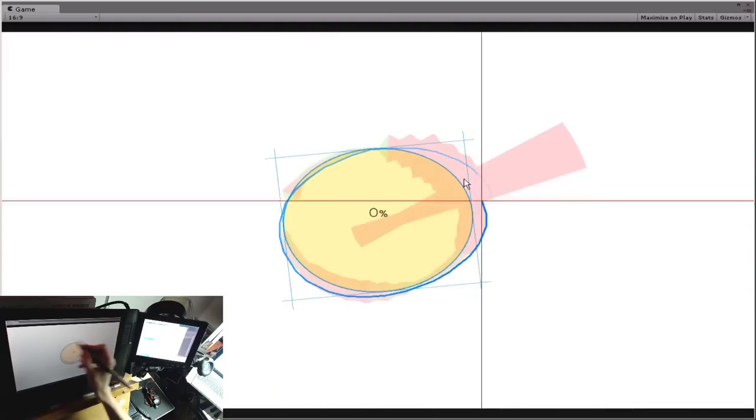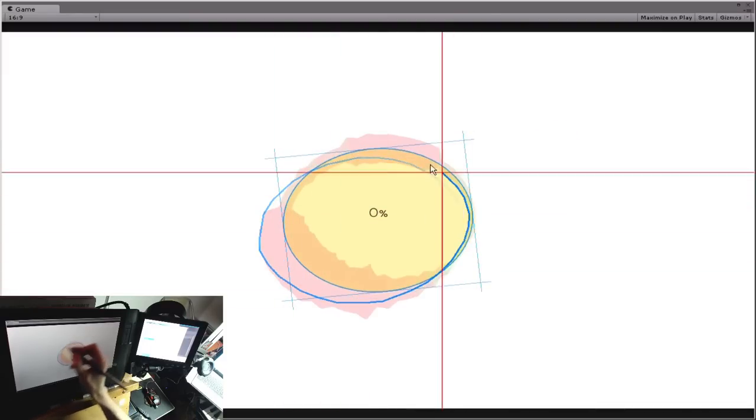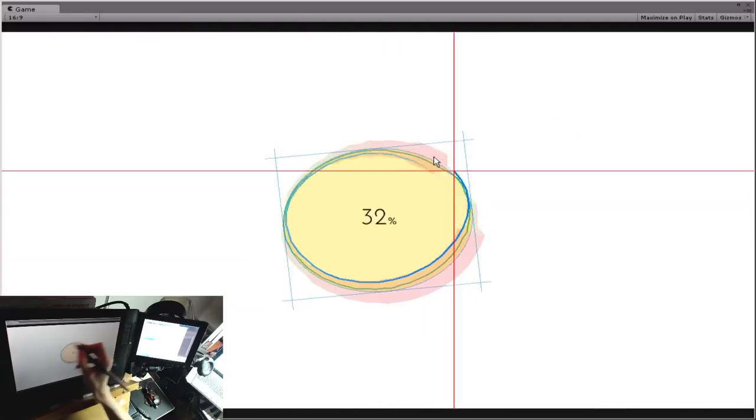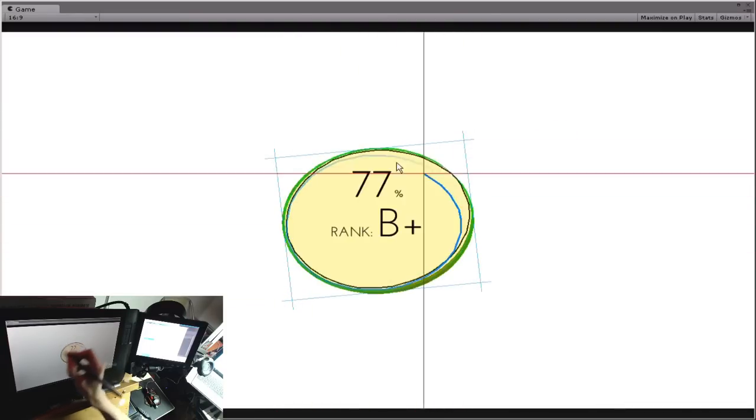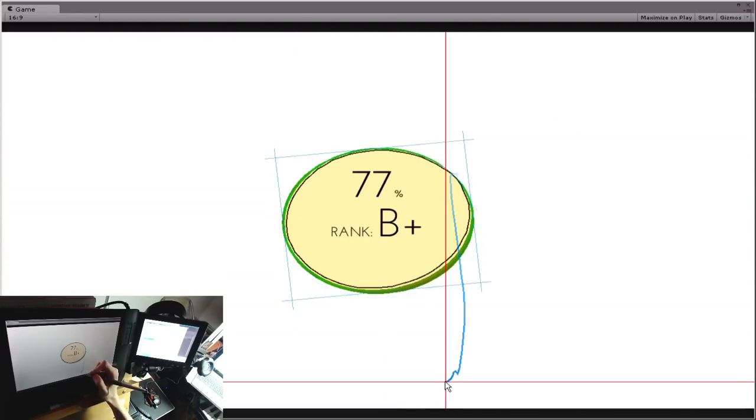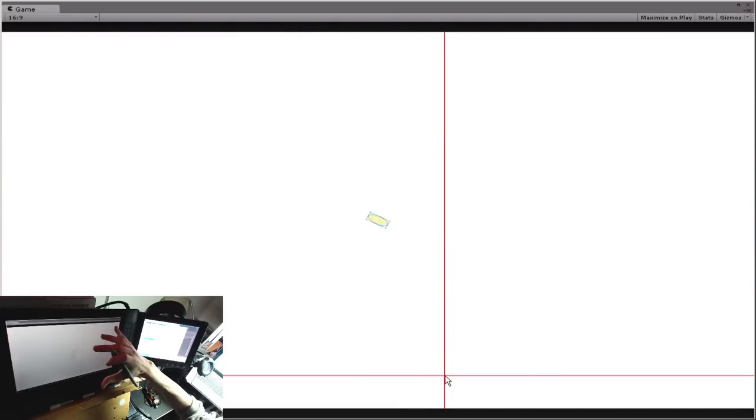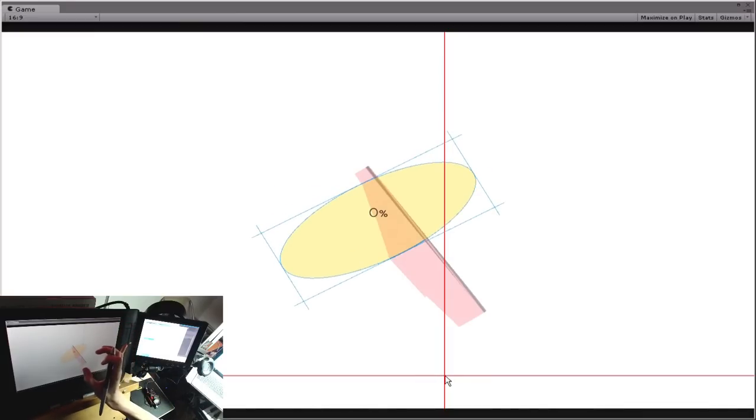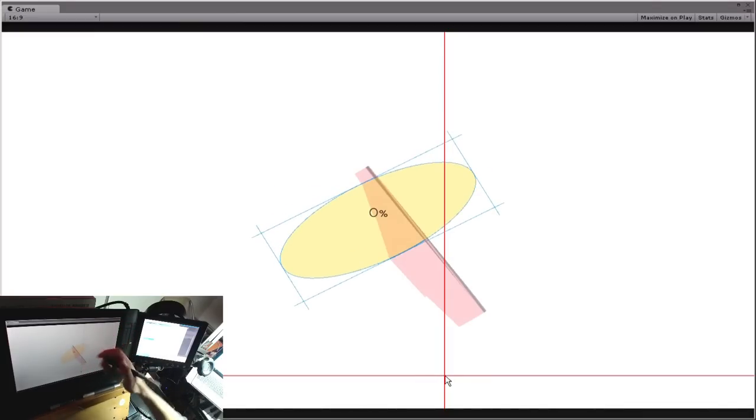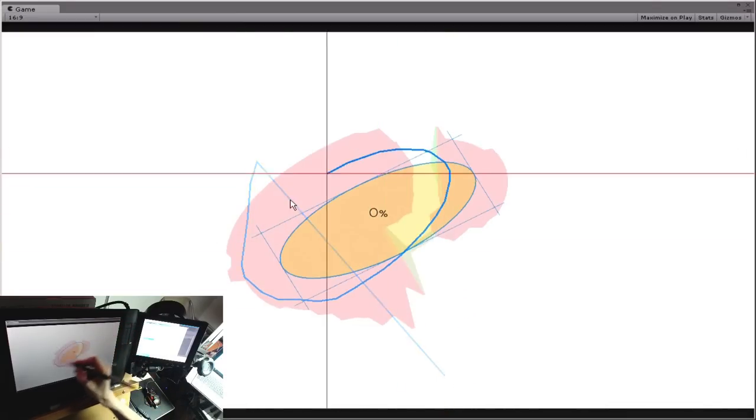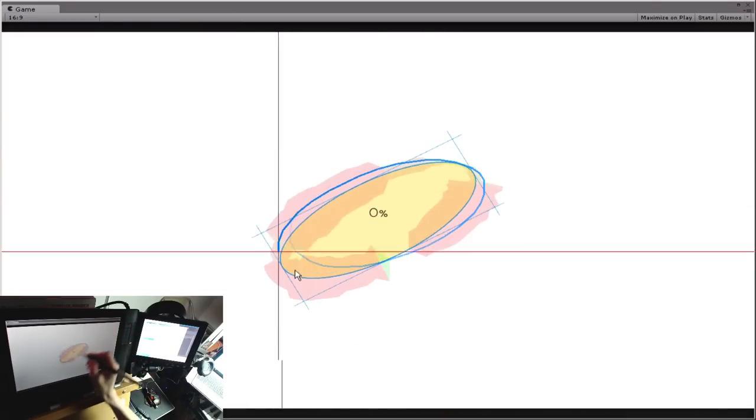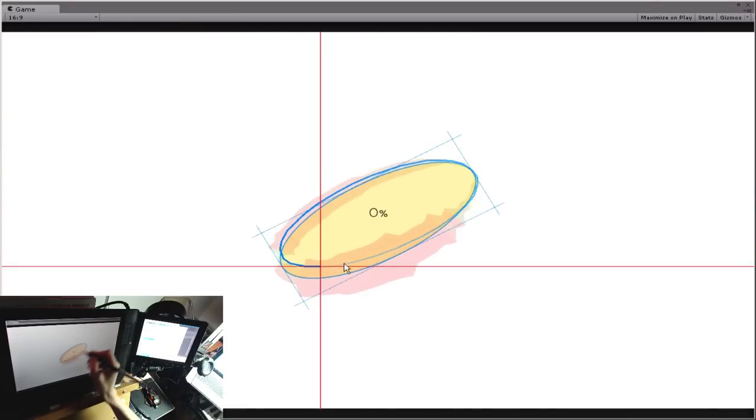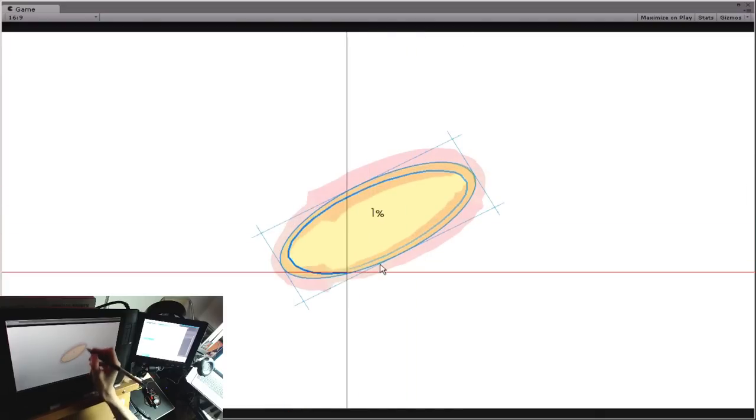I mean the tangency check still works. The smaller the ring is and the more squished it is, the more forgiving the scoring is as well.